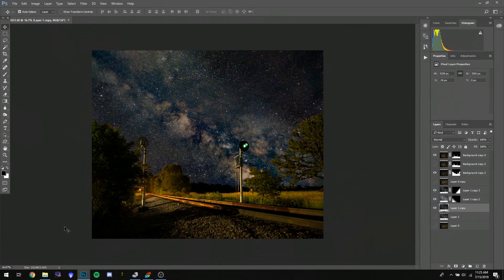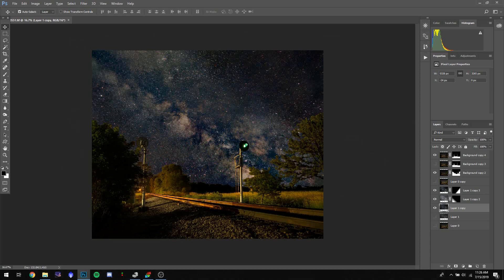A friend asked if I could go through my process of making images like these. It's a foreground image with the background Milky Way or stars behind it, and it's a composite image.